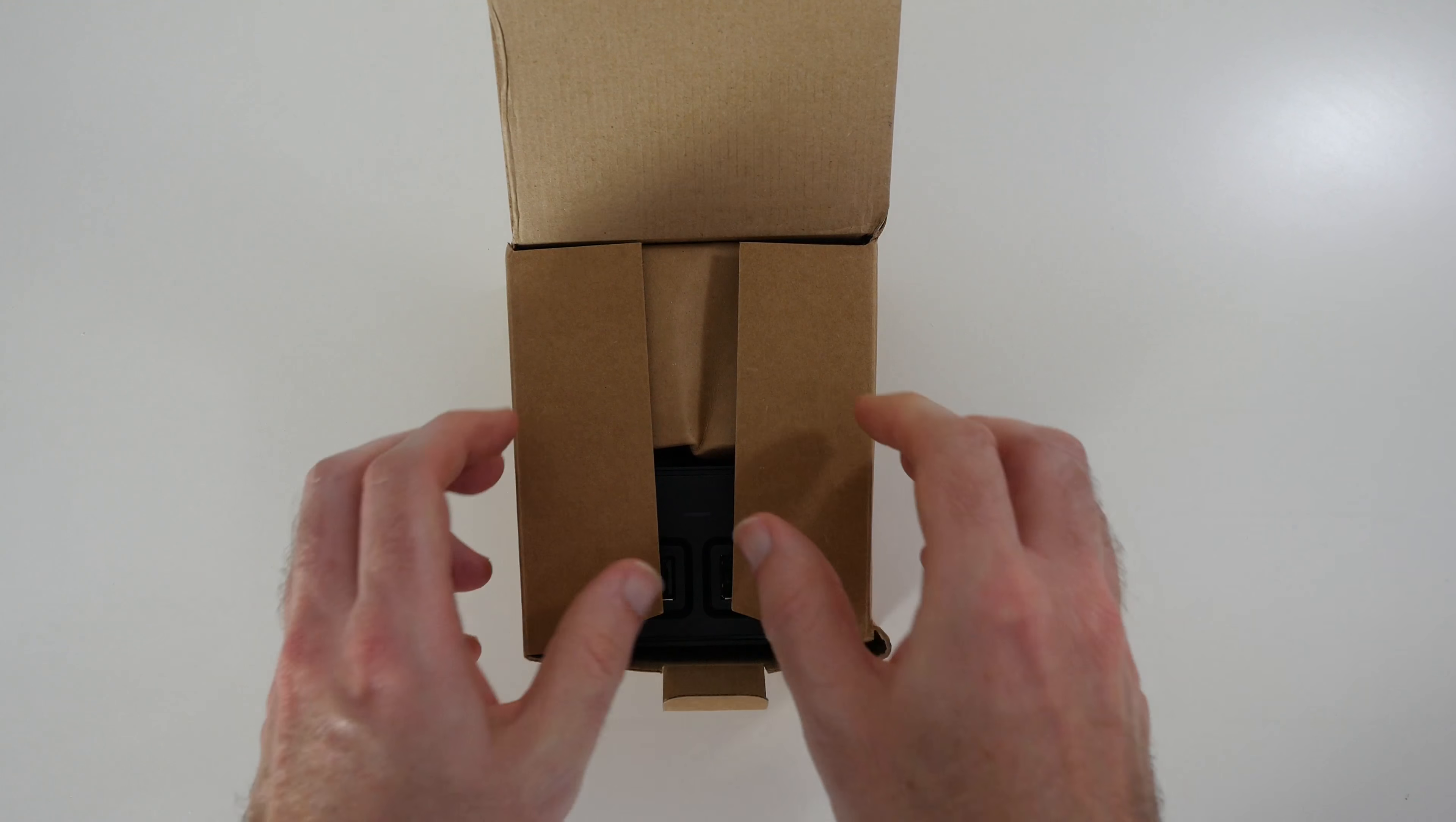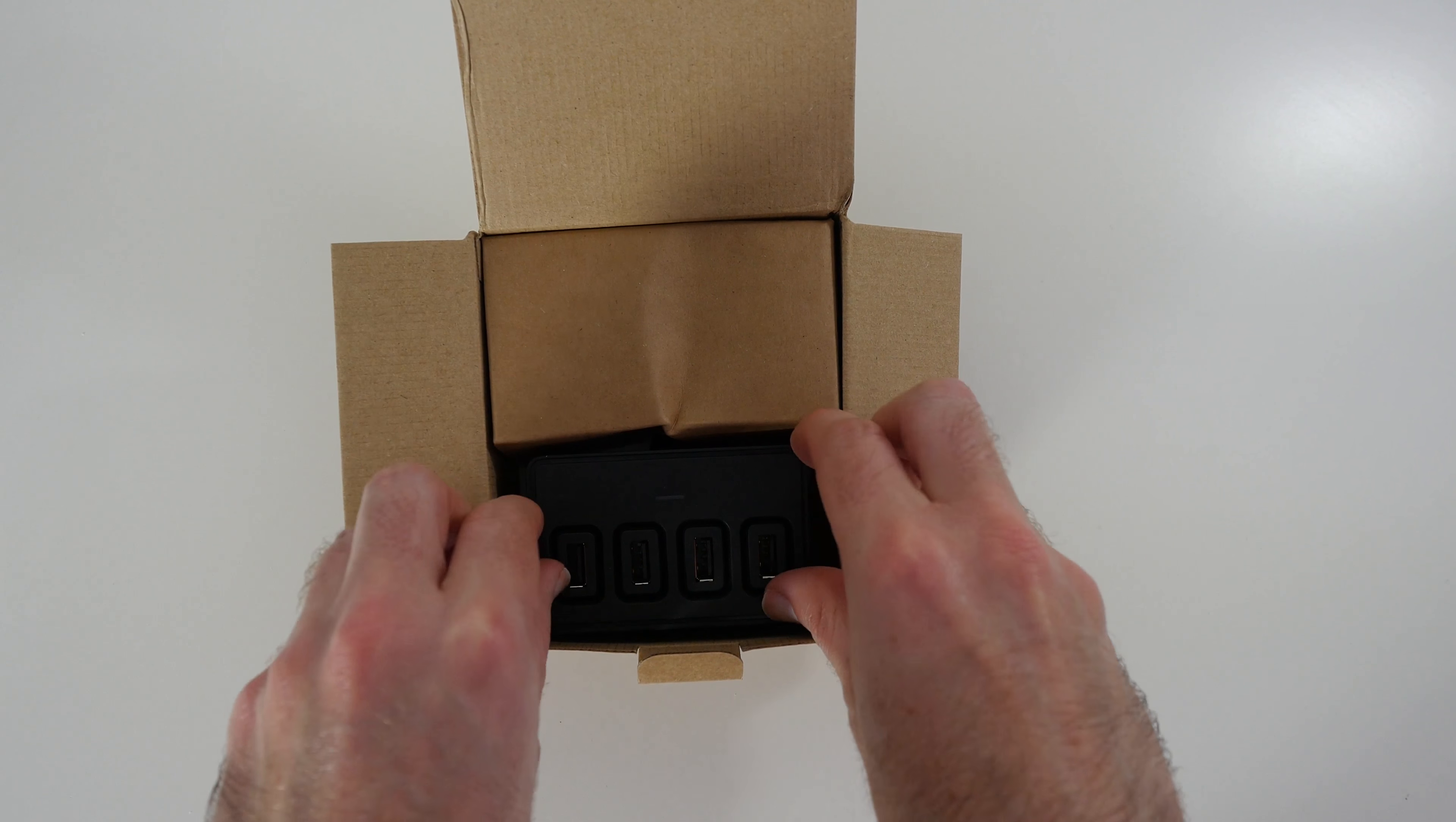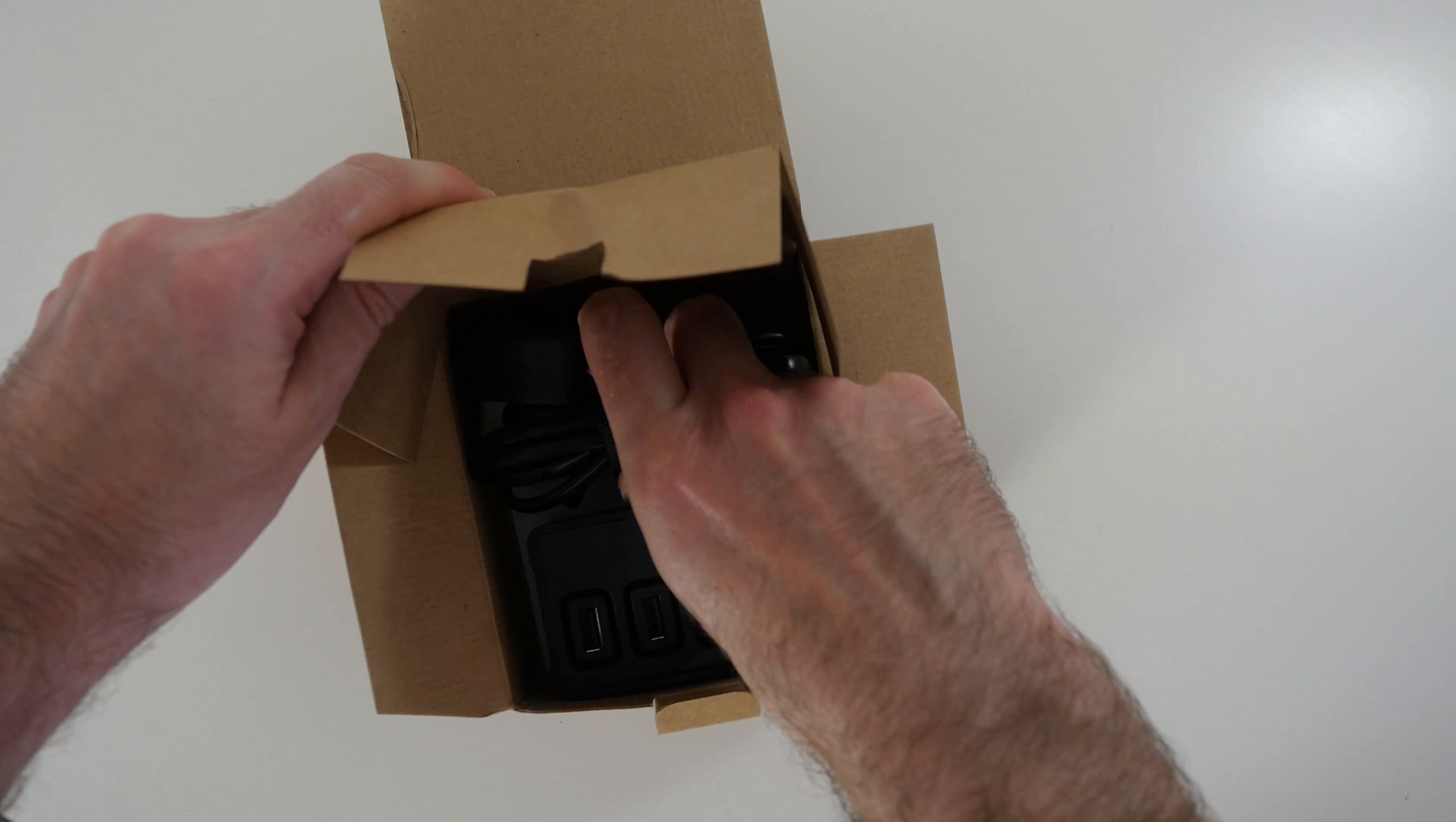Now these are available on Amazon, I'll leave a link in the video description. Very simple packaging, none of this flashy full-color packaging, but that allows them to keep the actual price down which I think is a good thing.